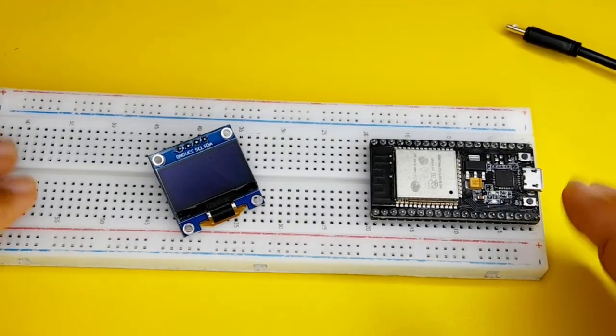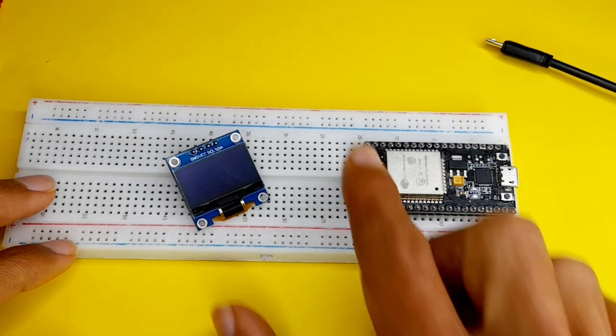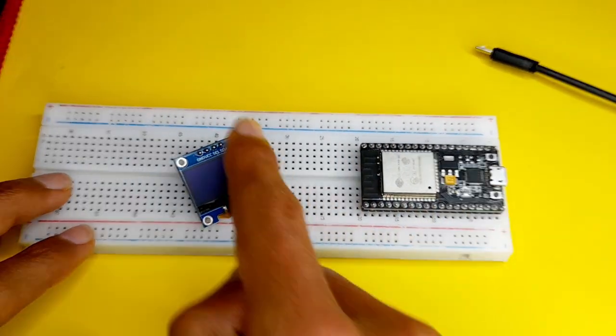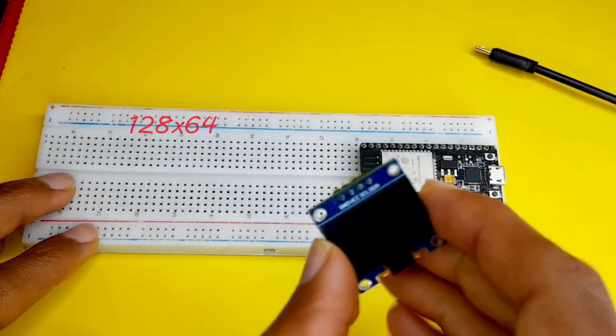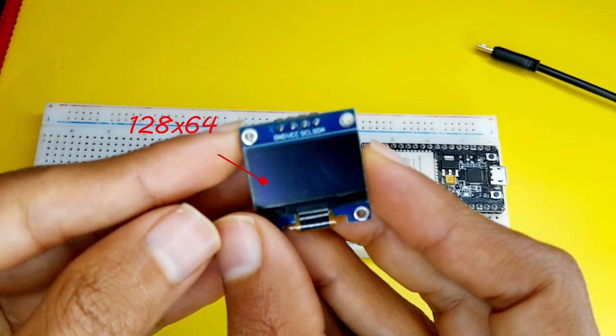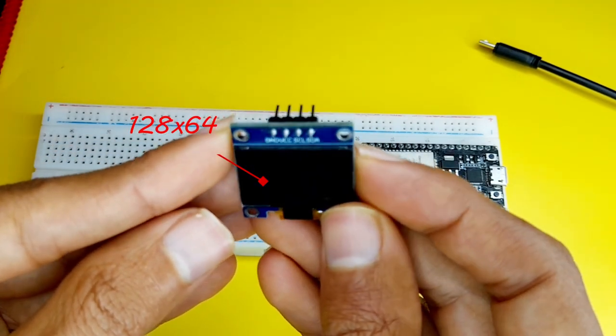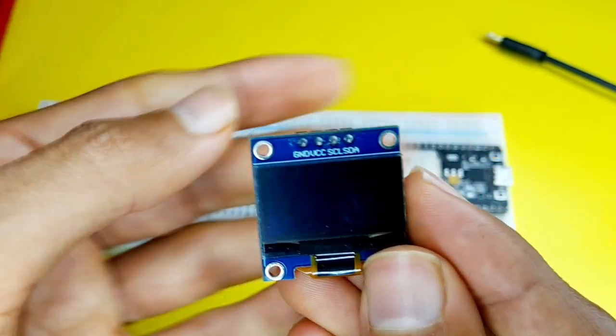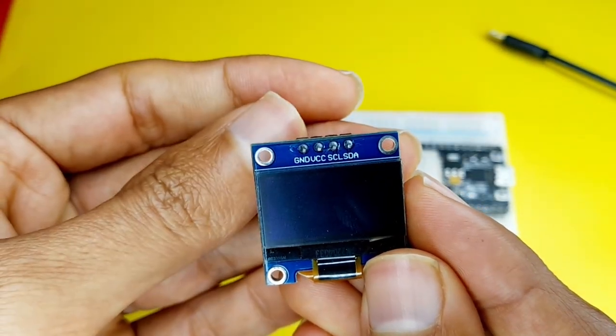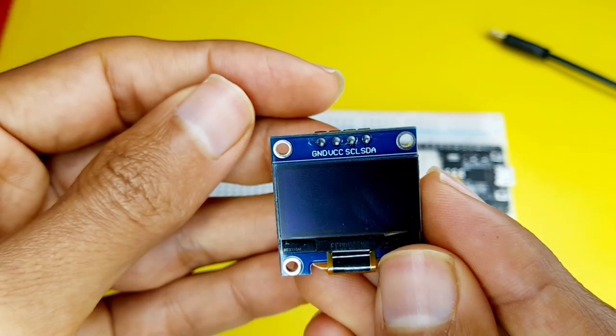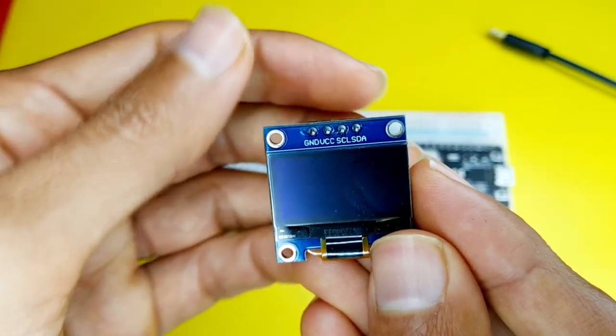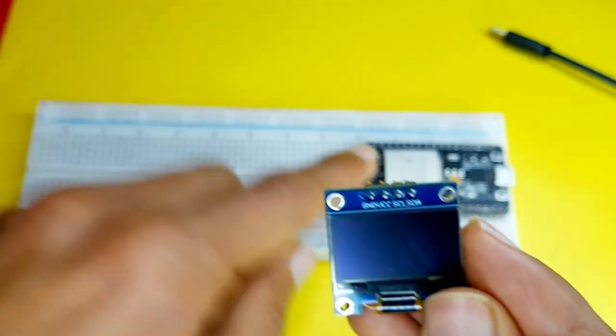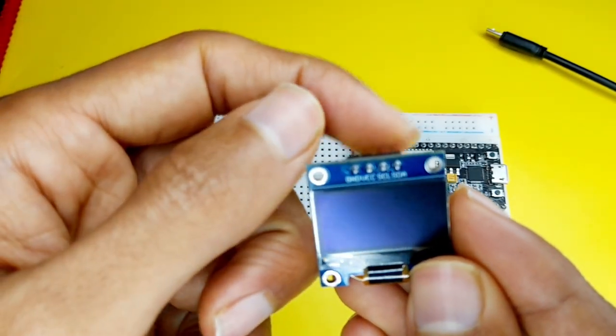So in today's project, you're going to need an ESP32 microcontroller and the OLED display. This is 128 by 64 pixels display that we can easily control using these pins. We have the GND, I'm going to connect it to the GND of the board. The VCC goes to the 5V pin or the 3.3V. Then we have to connect the SDA to the SDA of the board and the SCL goes to the SCL.